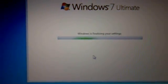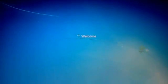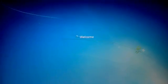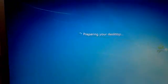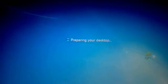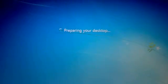Windows is finalizing your settings — Windows 7 Ultimate. Welcome! Preparing your desktop. Here's Windows 7. Done.